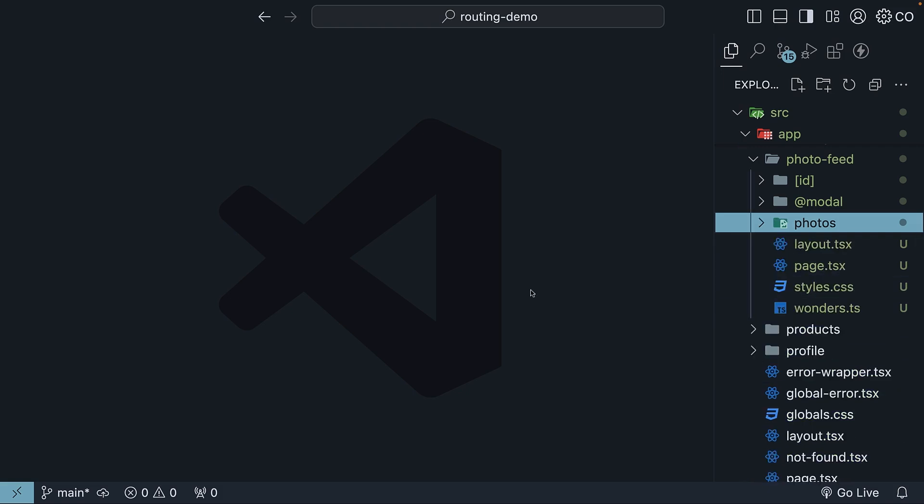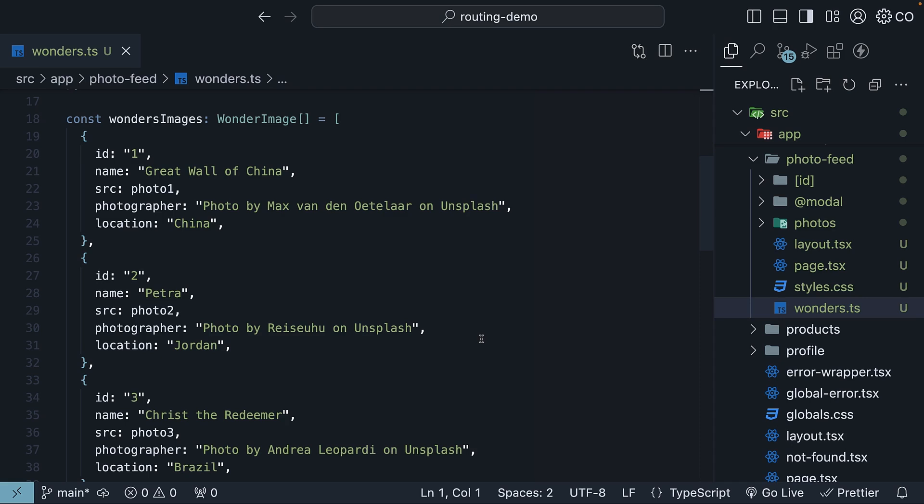Step two, create a TypeScript file to import these images and organize them into an array with metadata. Each wonder in our array needs an ID, name, source, photographer, and location.